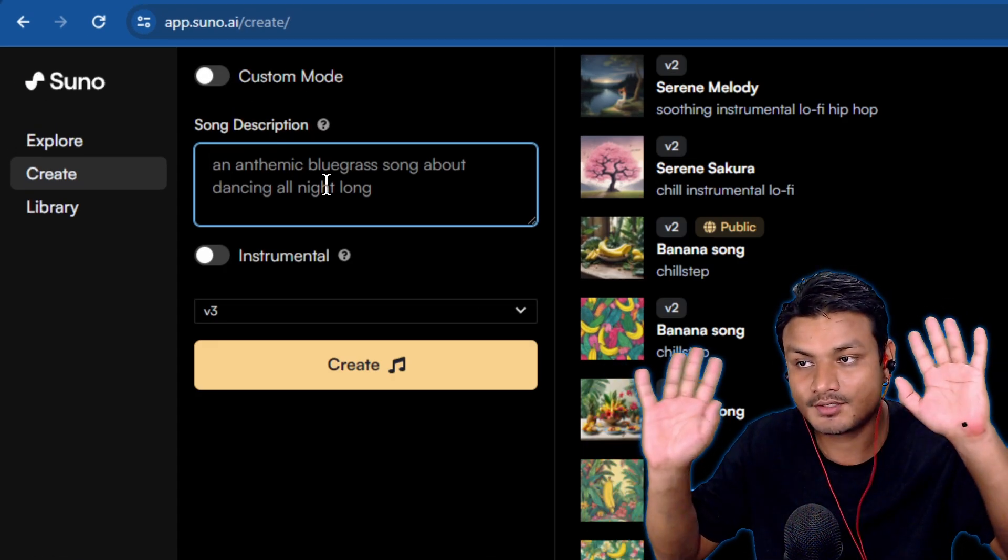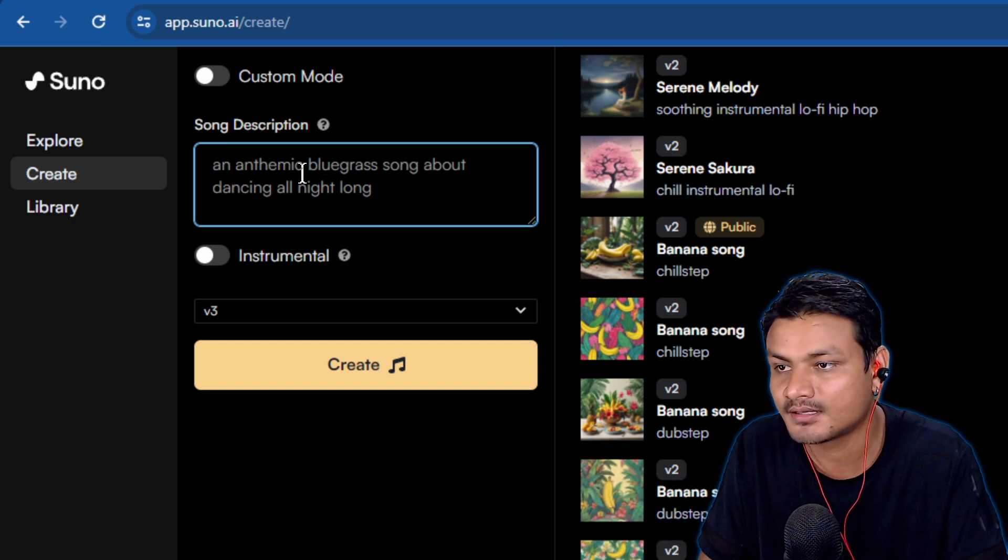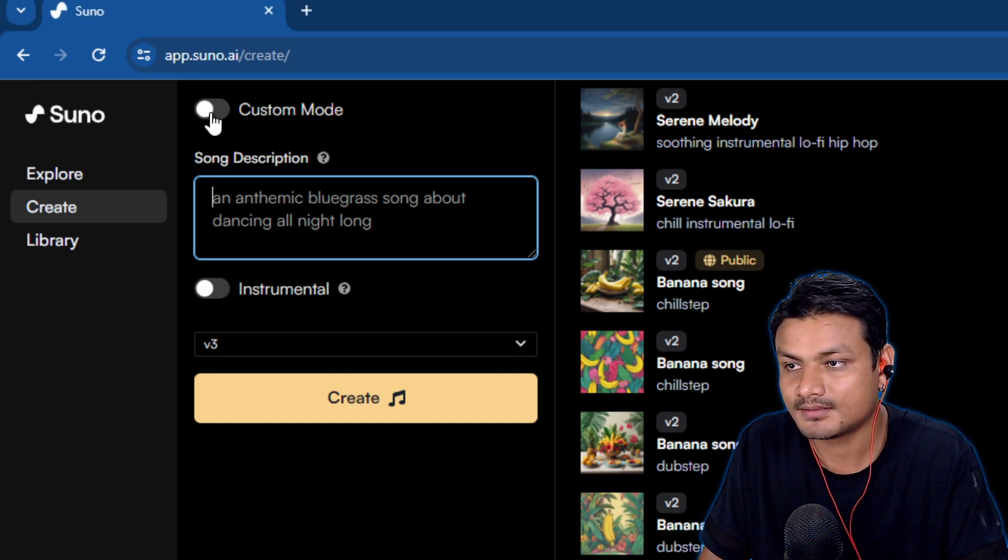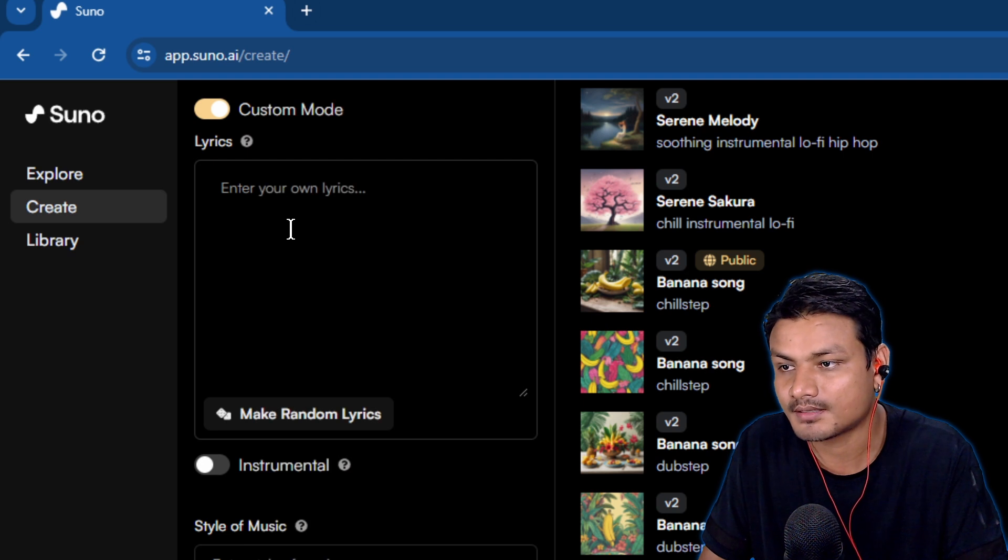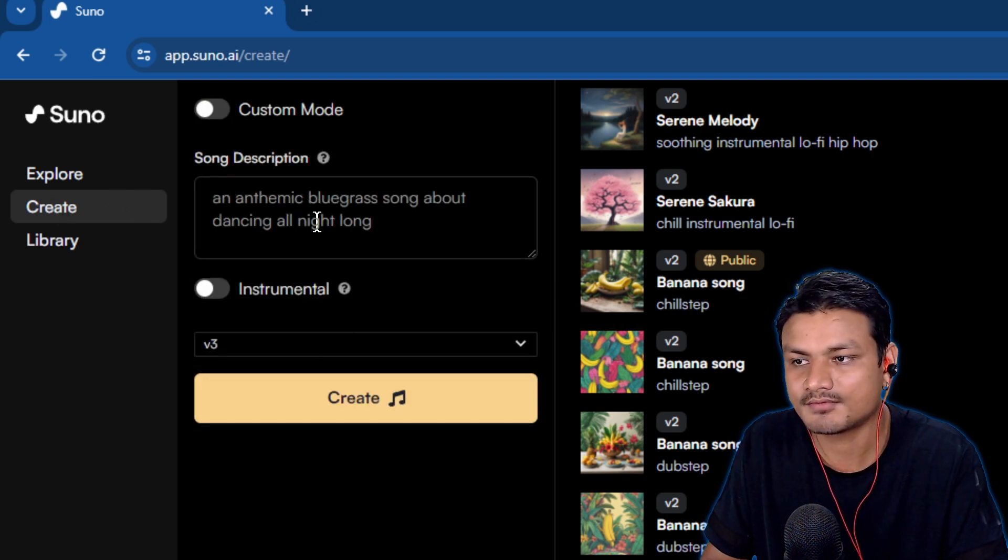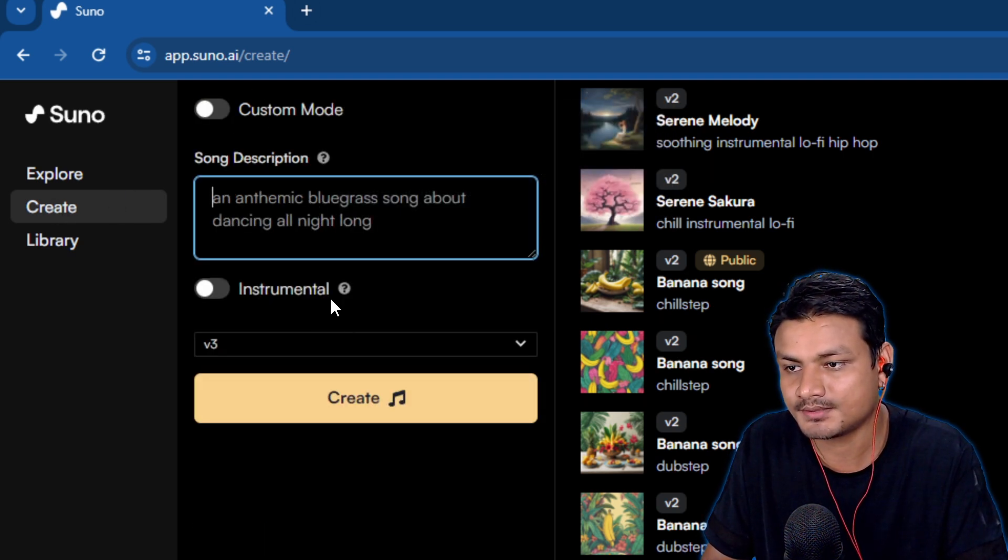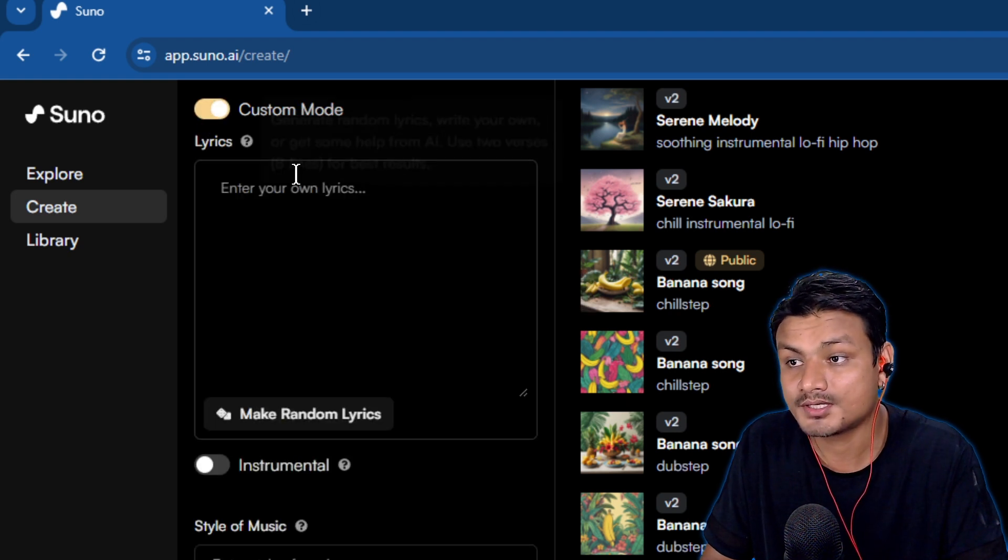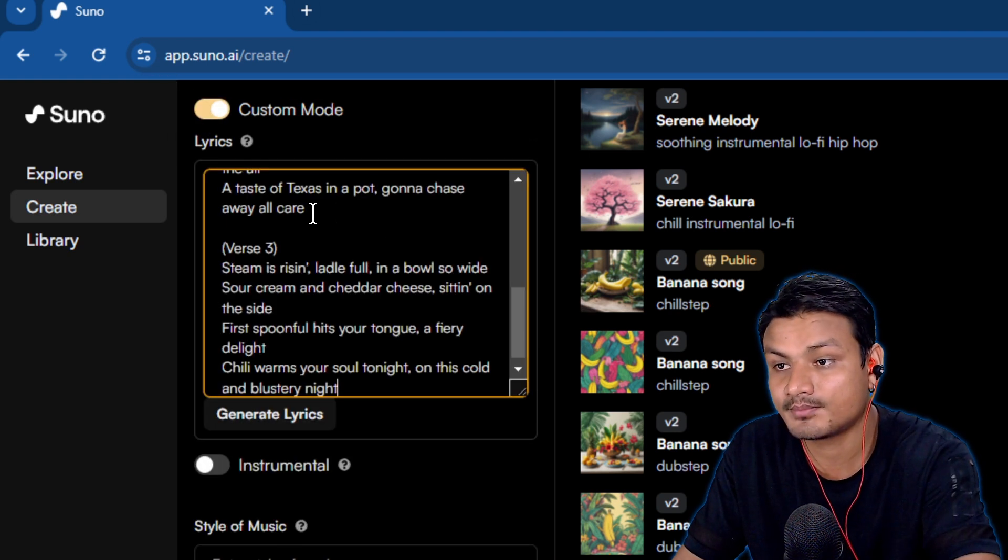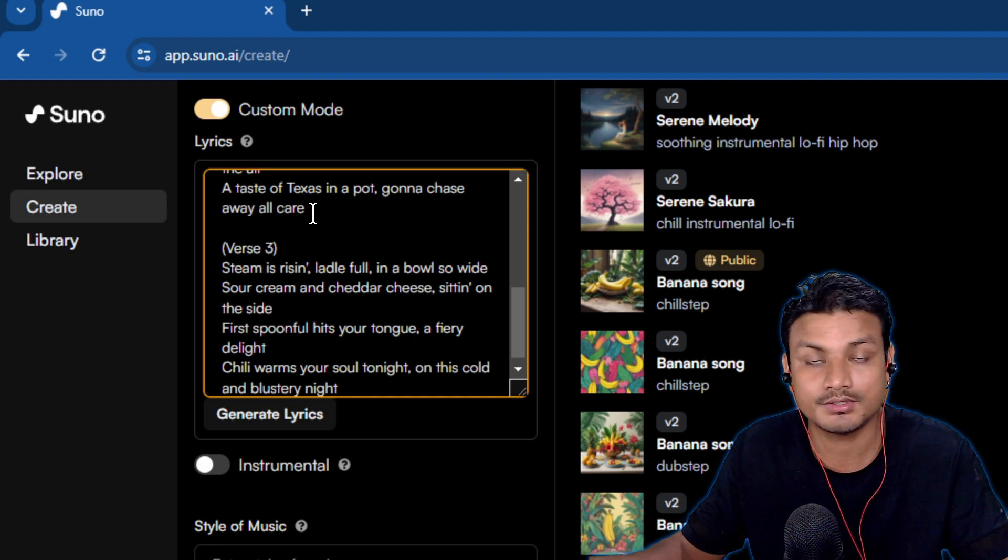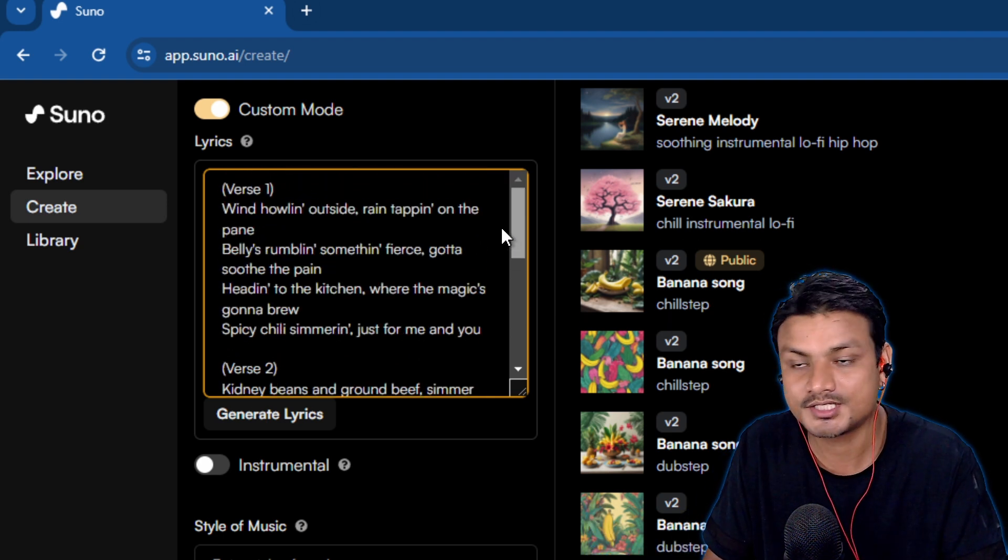It's no brainer actually - anyone can make music using this, but let's go through the tutorial anyway. Go to the Create tab, and here we have the options: Song Description, Instrumental, and Custom. I'm going to turn on Custom so I can put the lyrics, but if you don't want to, you're okay.